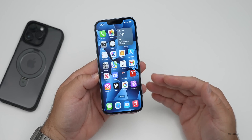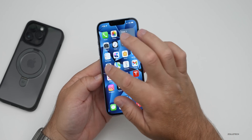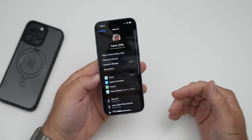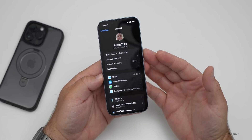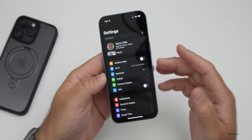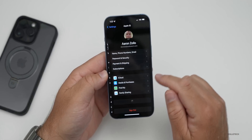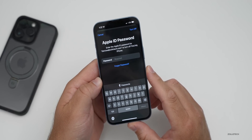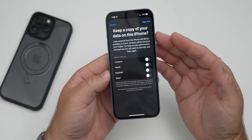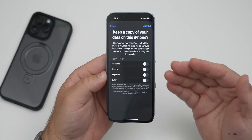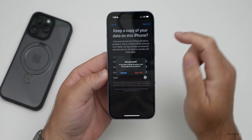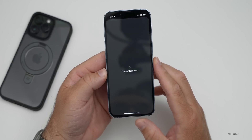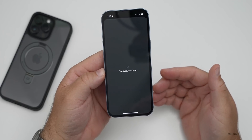The next thing is signing out of iCloud. It will technically do that while you're resetting the phone, but you'll want to do this first to make it easier — especially if you're selling or trading in the phone — so it's not activation locked. To sign out of iCloud, go into Settings, tap your name at the top, scroll down to the bottom, and tap Sign Out. You'll have to put in your password. At the next screen it will ask if you want to keep a copy of your data — since we're wiping the phone, just tap Sign Out again.